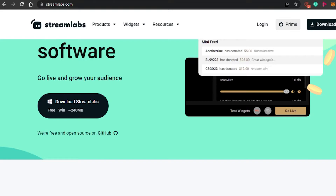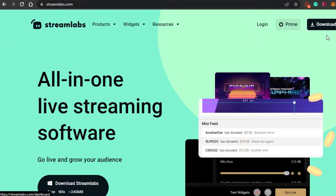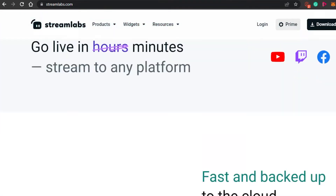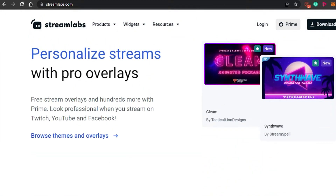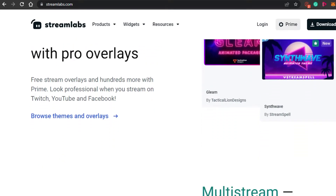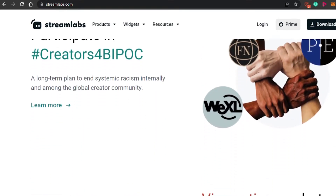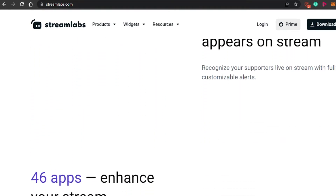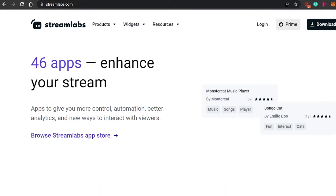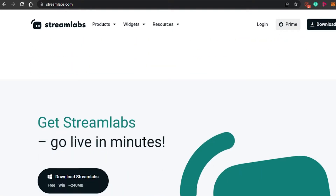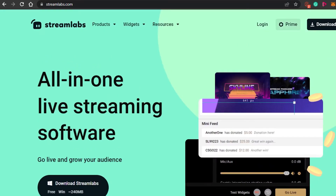Streamlabs is available on Windows as well. You can simply log in or download it. It also has a Prime plan — Prime allows you to get all of these different cool features. You can personalize streams with pro overlays, multi-stream on different platforms, and you have viewer tips and all of the integrations available on Streamlabs too. So if you are looking for a live streaming software, you should definitely check out Streamlabs.com.